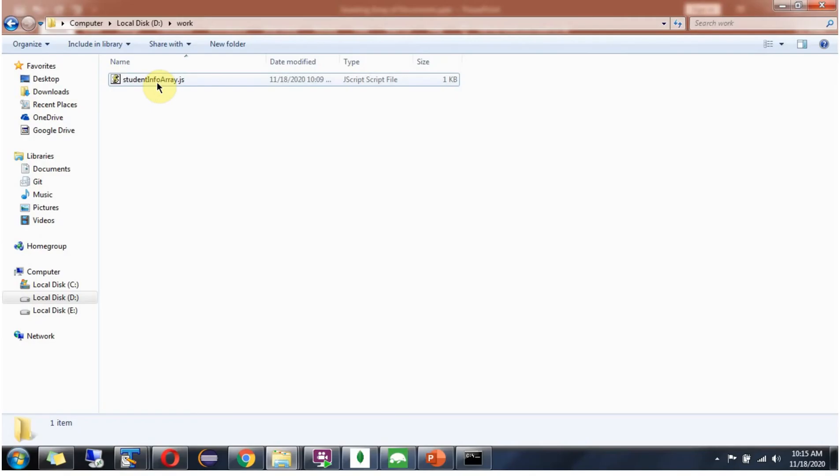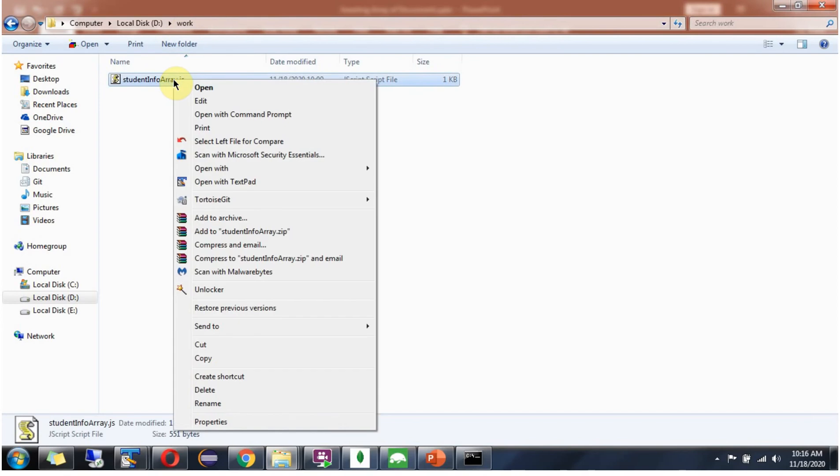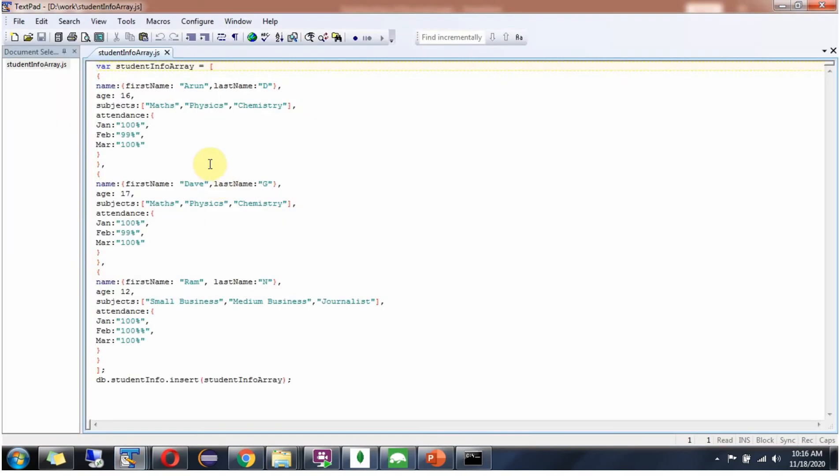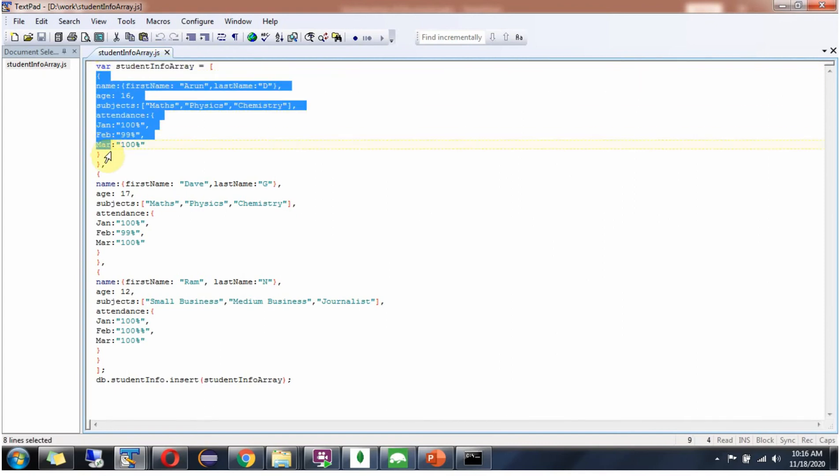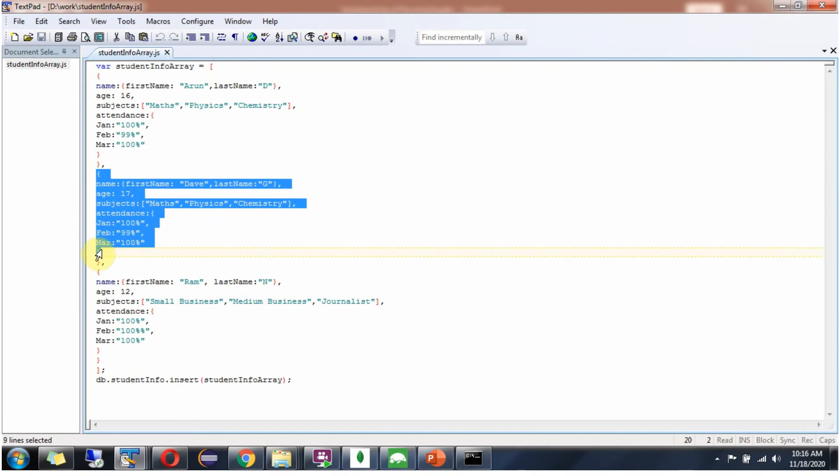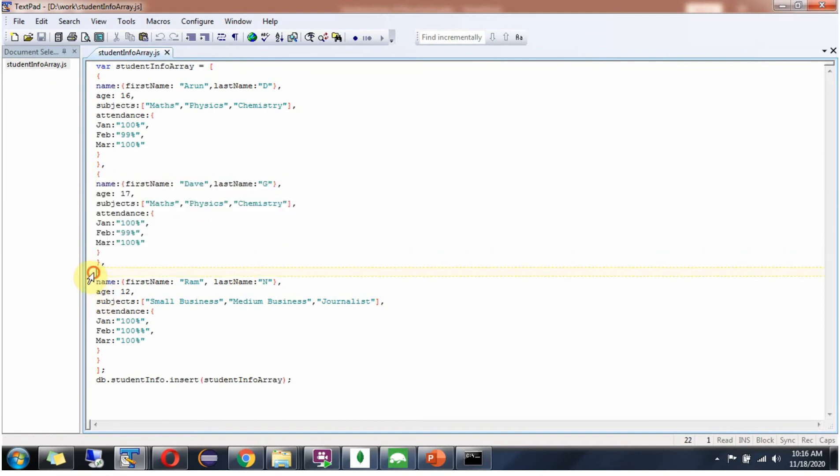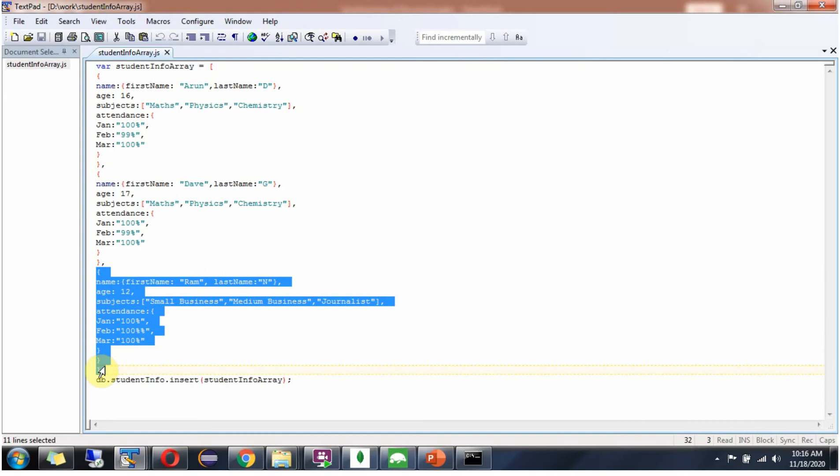Here I have created studentinfo array.js, a JavaScript file inside D drive work folder, opened with Notepad. In this file, I have declared the studentinfo array with three documents: the first document has information about student Arun, the second about student Dave, and the third about student ROM.